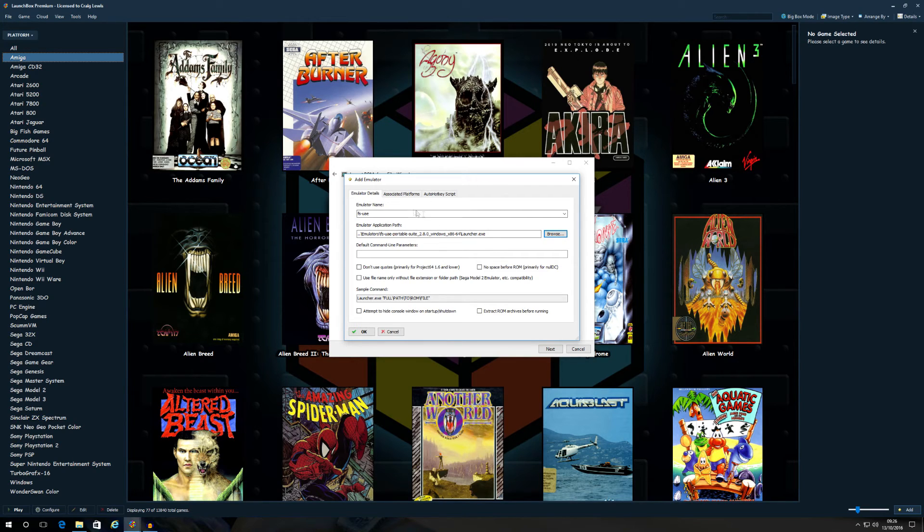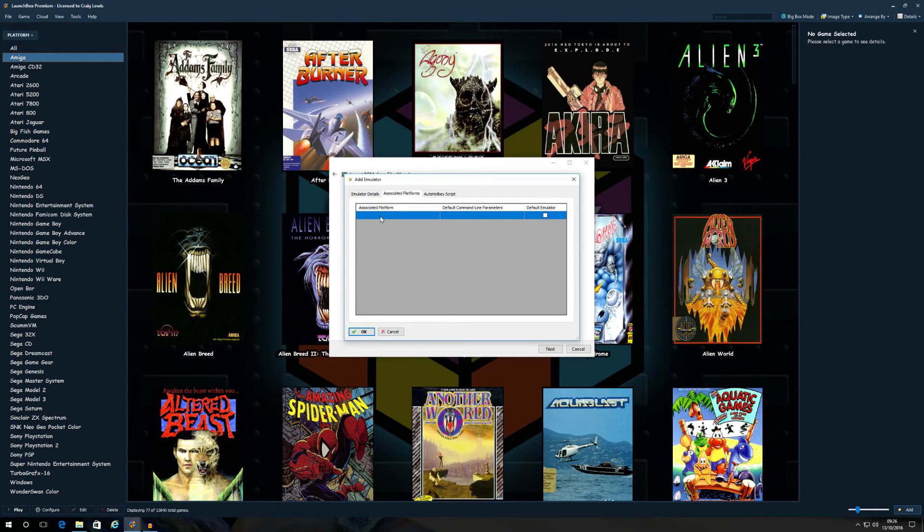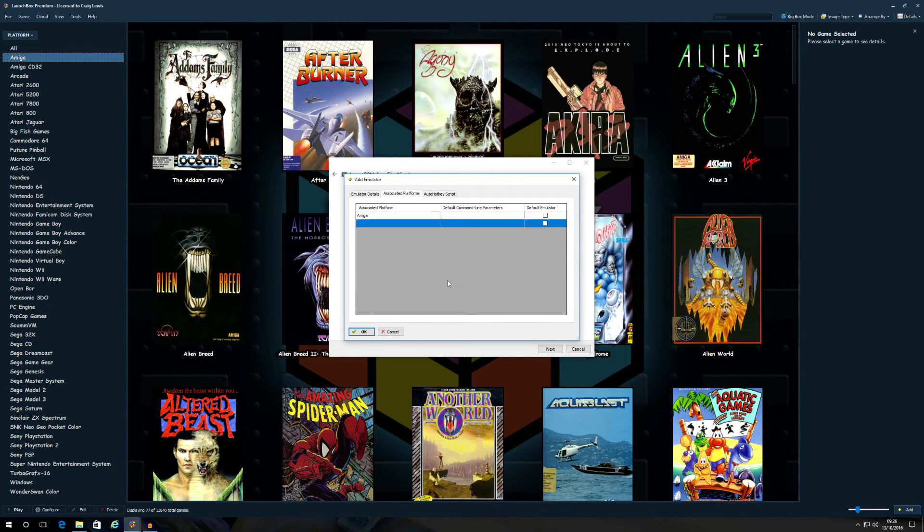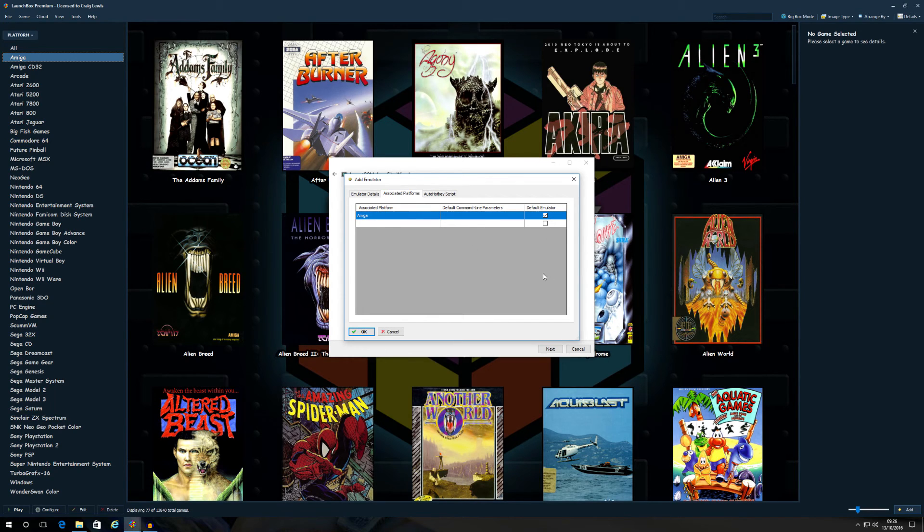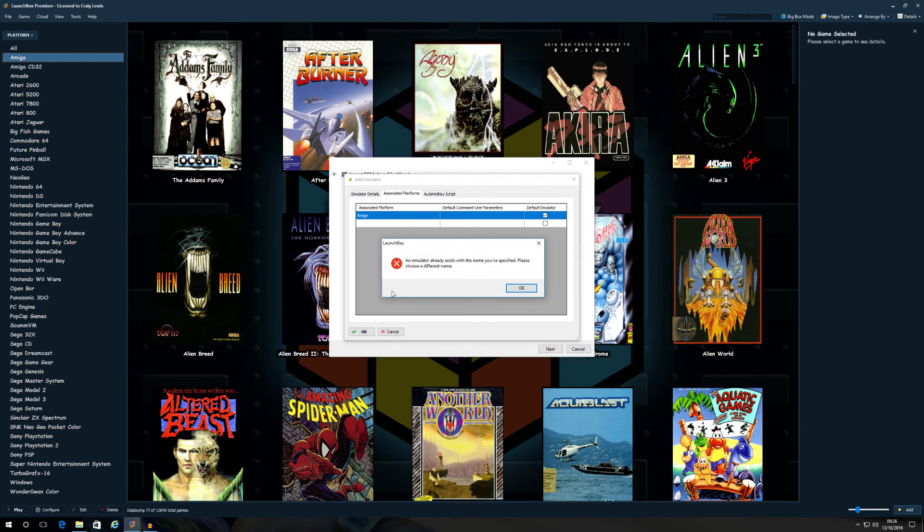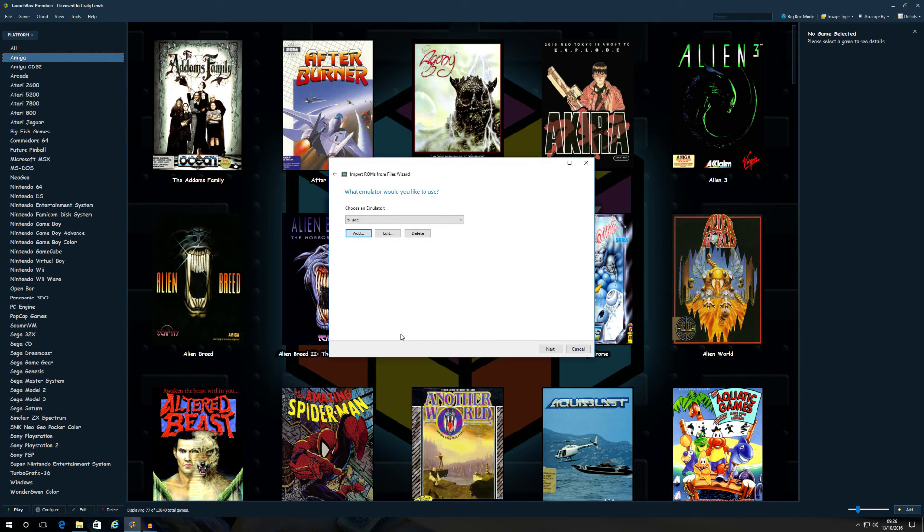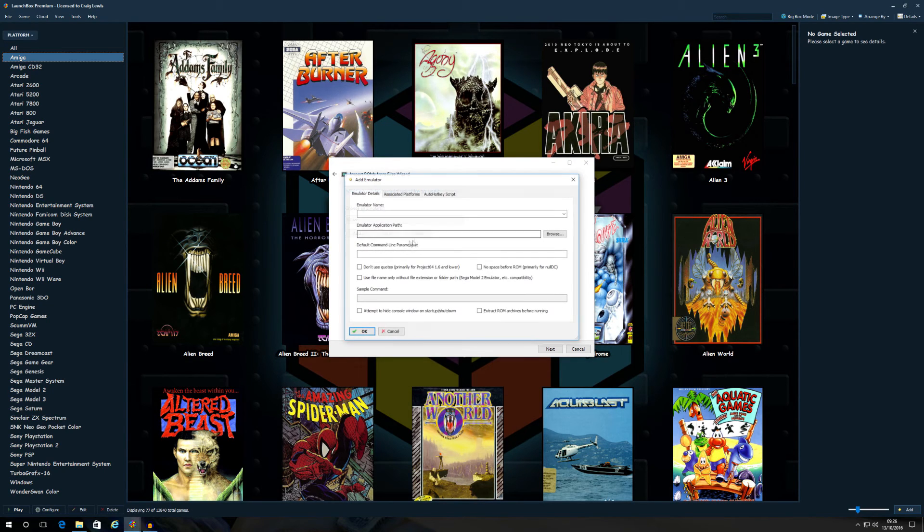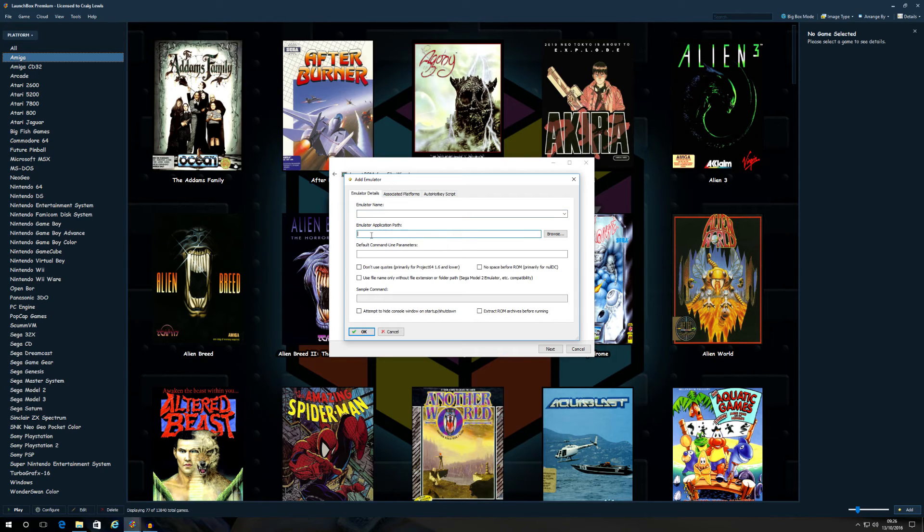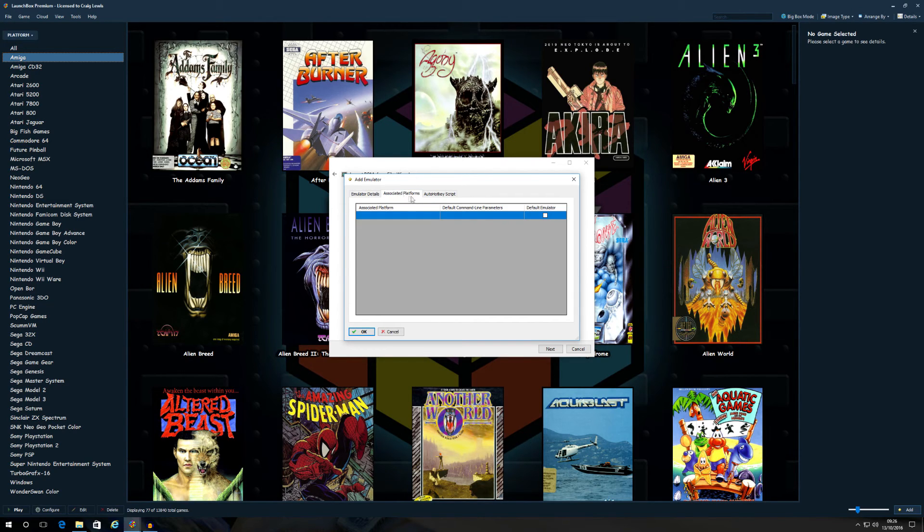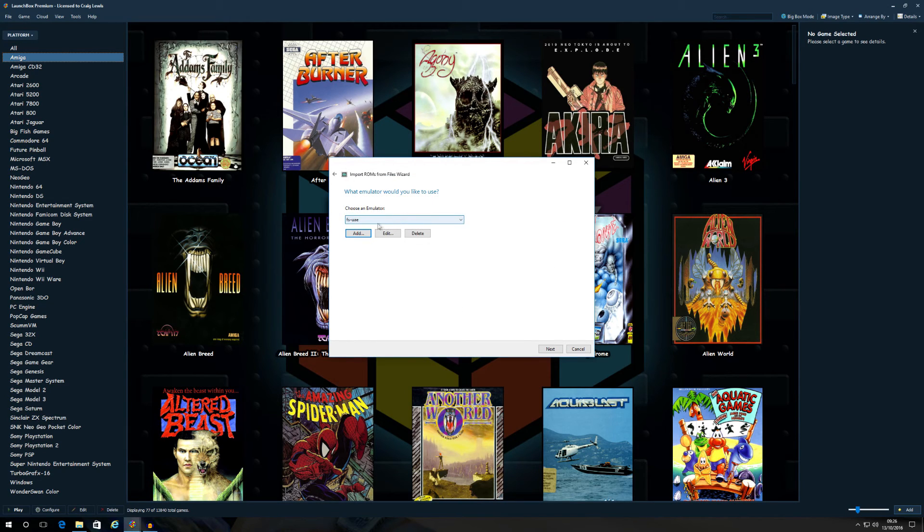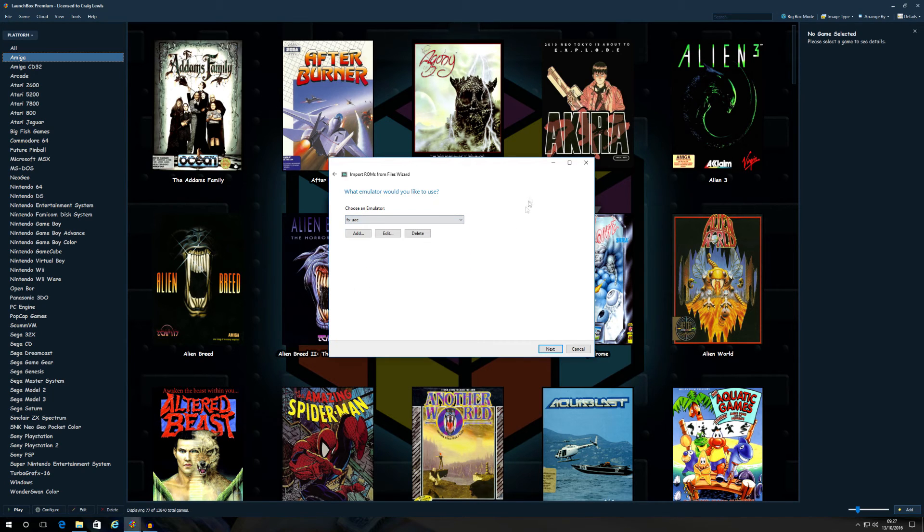All you need to do then is go to your associated platforms. In the associated platform field, type in Amiga. Make sure that is the default emulator that you want to use Amiga ROMs on and click OK. Obviously it's saying it already exists because I've already done this, but you get the gist. Then once that's all done, it will be available in this little dropdown. You've got the emulator name filled in, you've got the emulator application path filled in, and you've got the associated platforms filled in. Just click OK to that, and then it will be available on your emulator list. Just choose then FS-UAE. Click next.